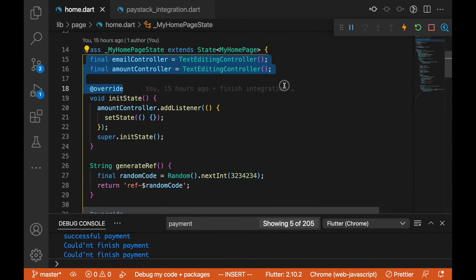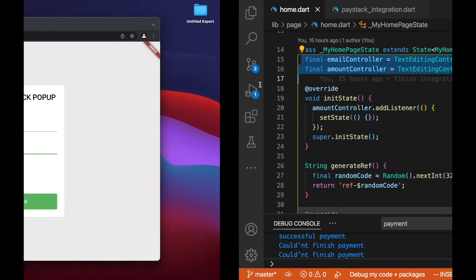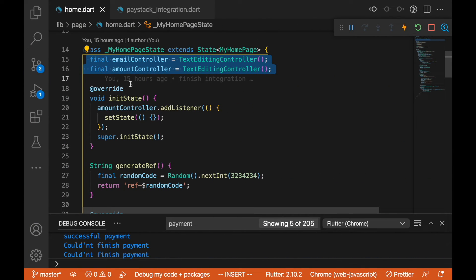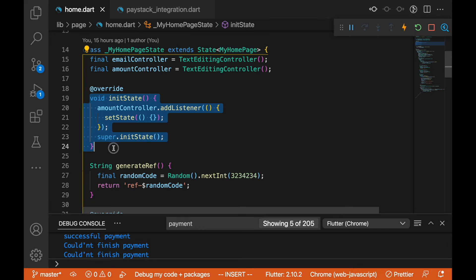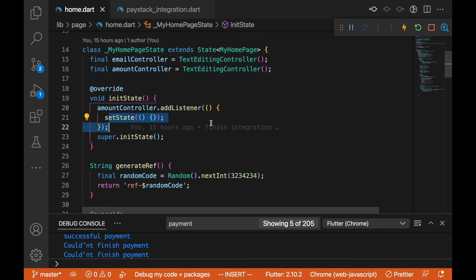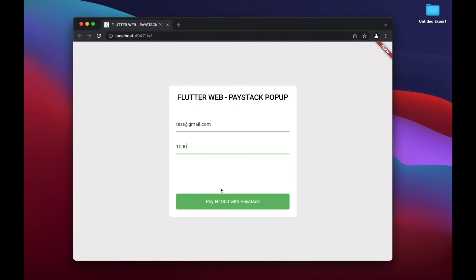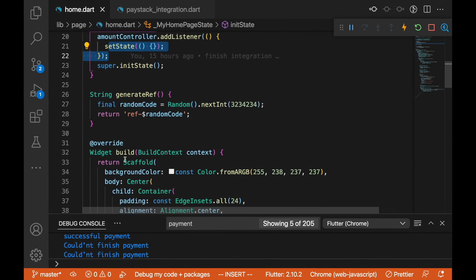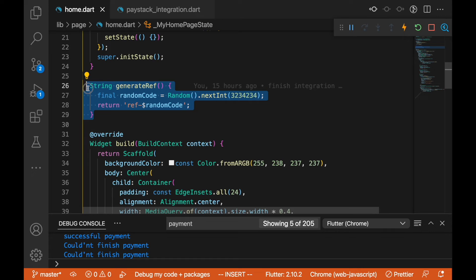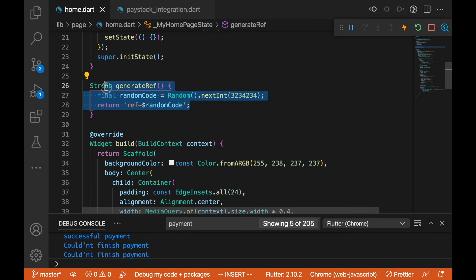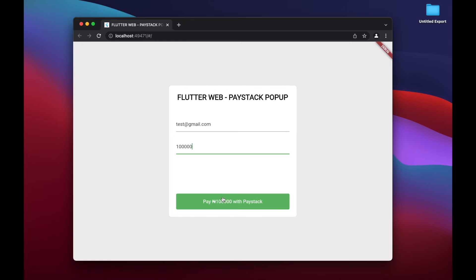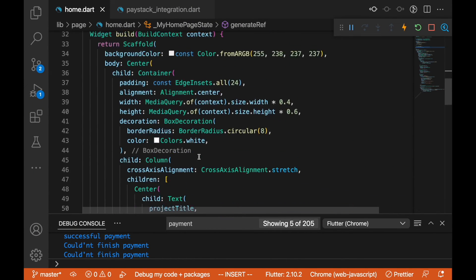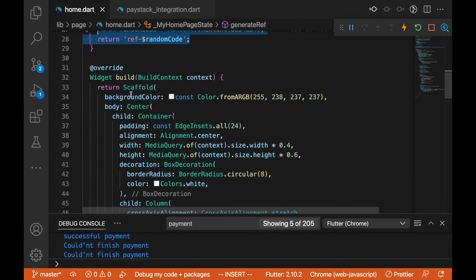If we should type, you can see that things are updating here, meaning it has a state in it. We have two text controllers here for email and amount. In the init state we have the amount controller add listener, and we are setting state so whenever this is called, reset state and rebuild the UI. We have a method here that returns a string, generates a random code we can use as our reference because we need our reference to be unique on every payment.